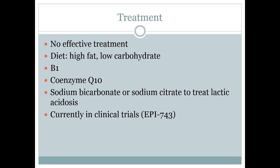They are currently running clinical trials for a drug called EPI-743. There's not much information on the exact mechanism of action it will take, and like with any drug trial, it's currently years from coming to market.